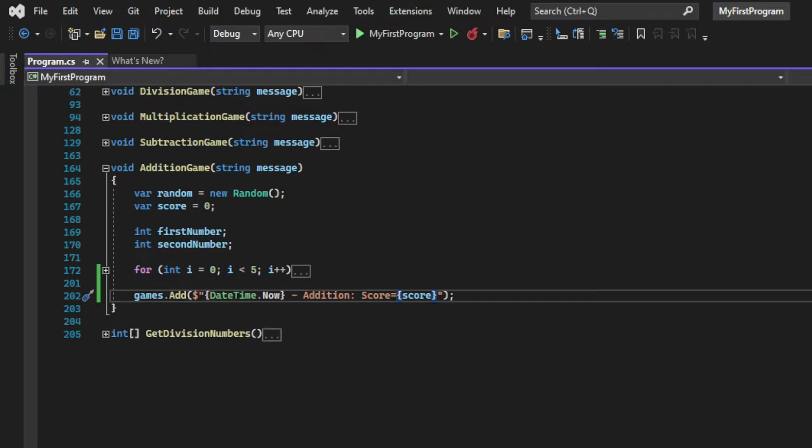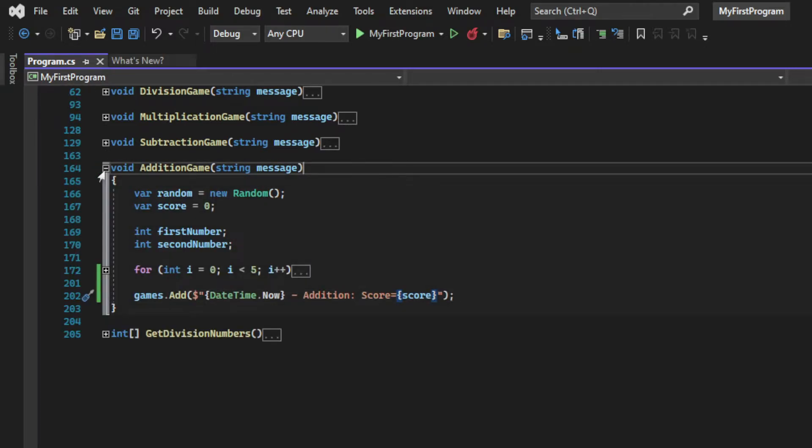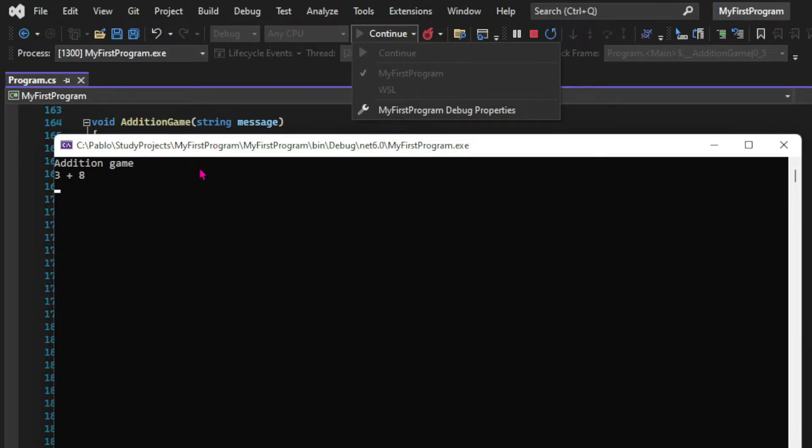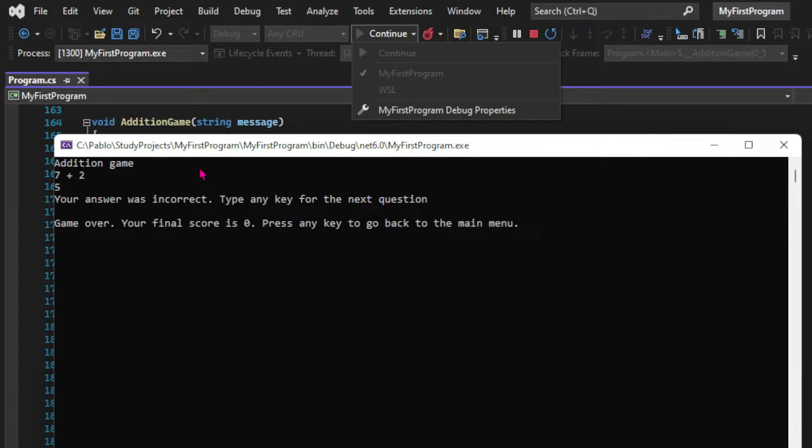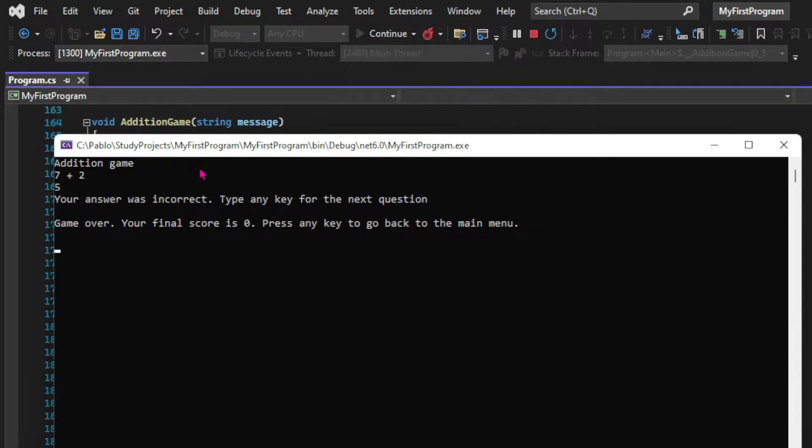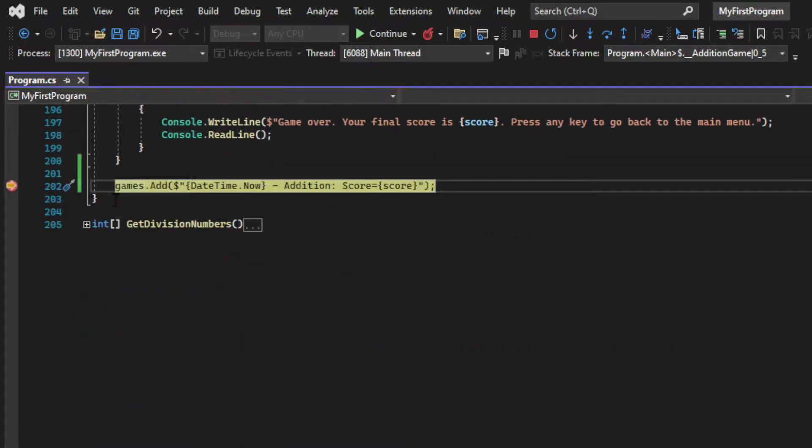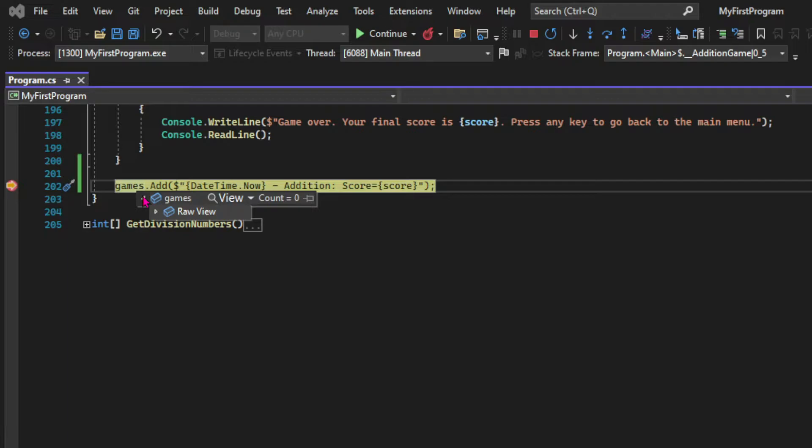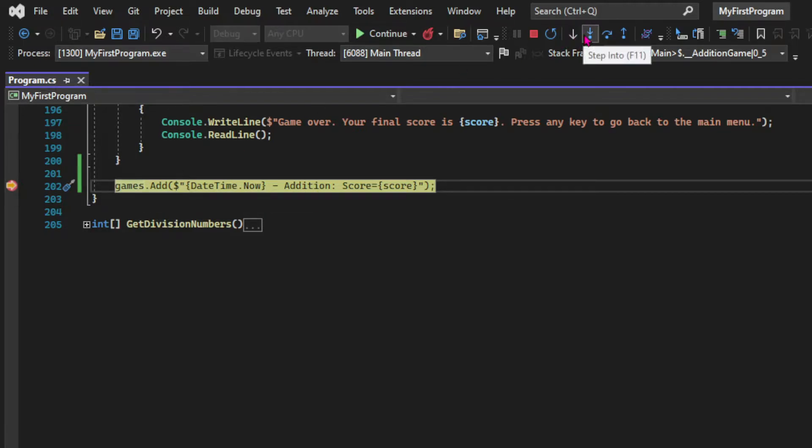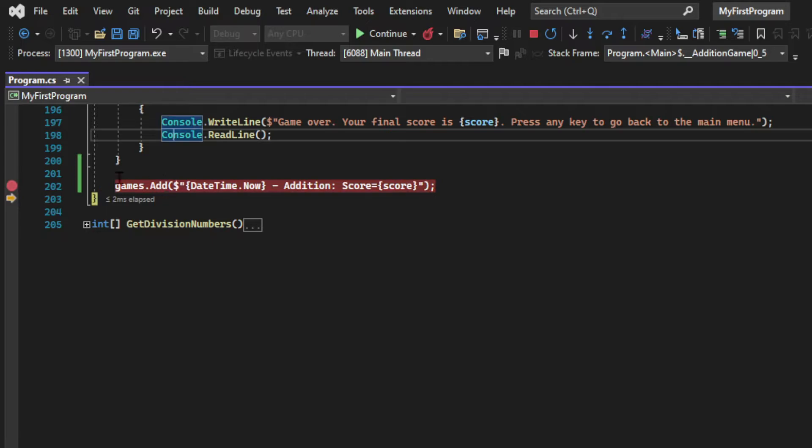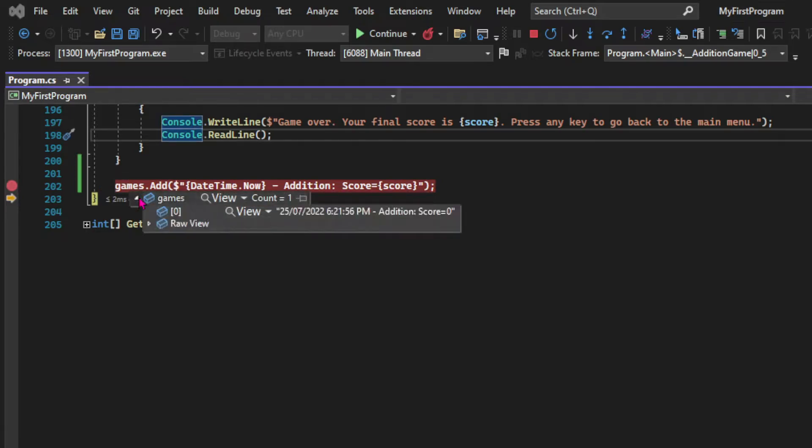So let's run the app using the debugger to see what happens. So let's type our name and quickly play a game. And I put a breakpoint in the games.add line and if we hover over the games we can see that at the moment the count of the list is zero. So there are no elements in the list. So let's advance one line and now we can see that the list is populated with our first string. We have the date at the time it was recorded, the type of game and the score.